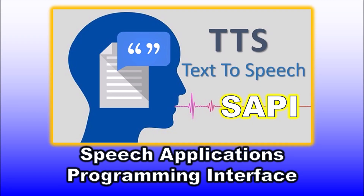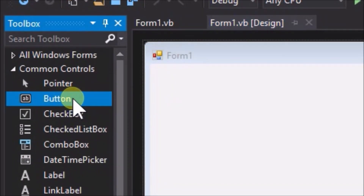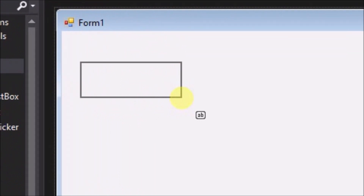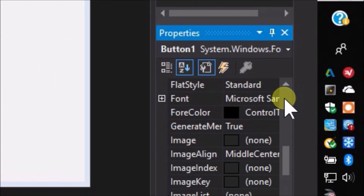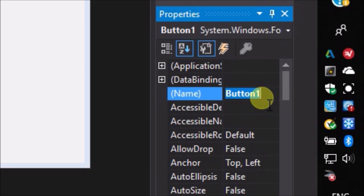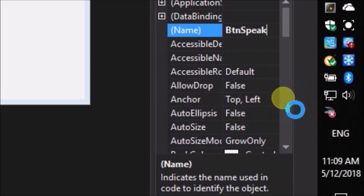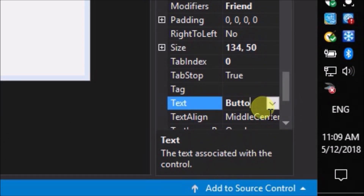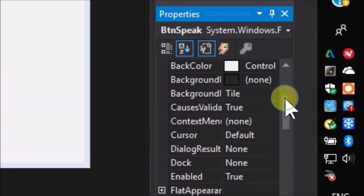To explain SAPI, what we will do in this video is create a very simple text-to-speech application using some of the SAPI code commands. Create a Windows Forms application. Place a button on the form and change its name to btnSpeak. Change its text to Speak, and make the text font size 16 so that we can see it clearly.